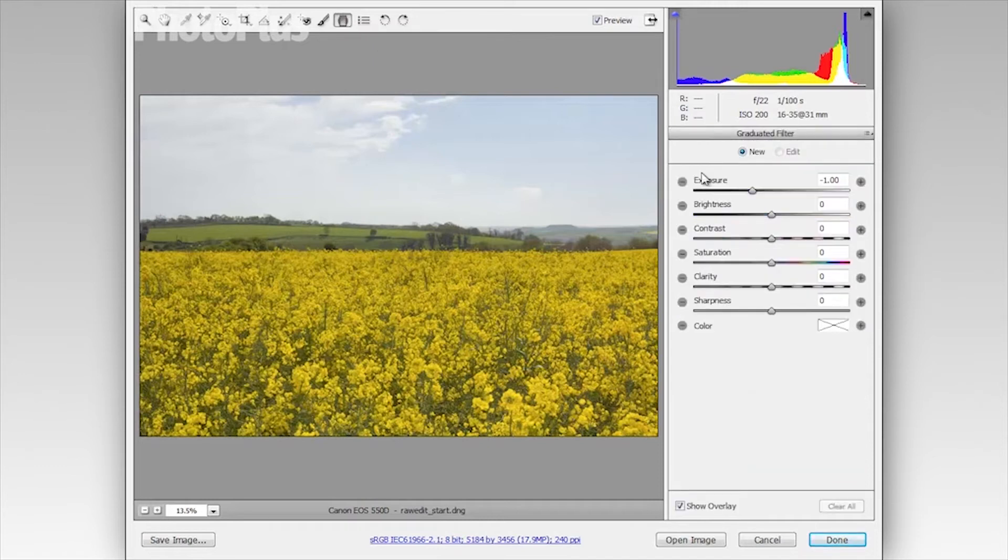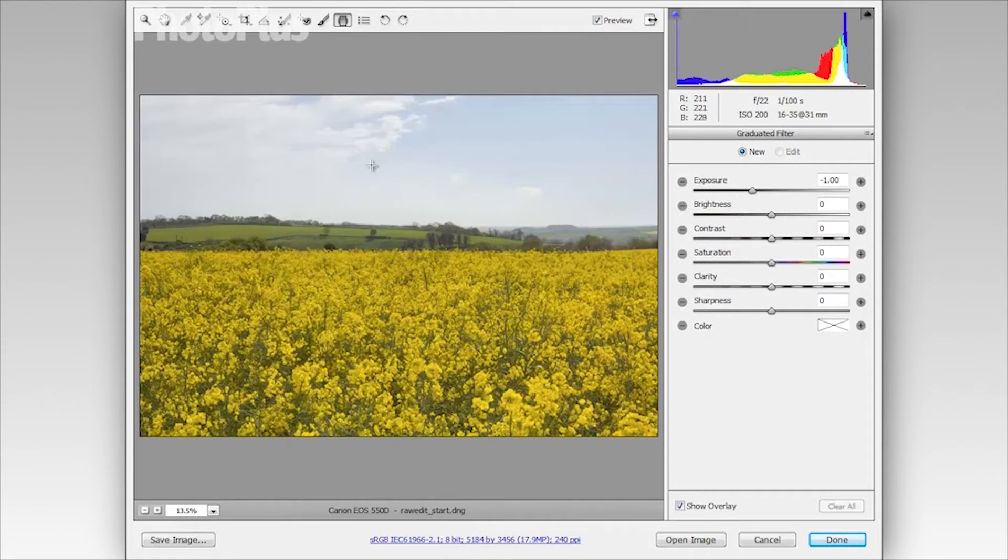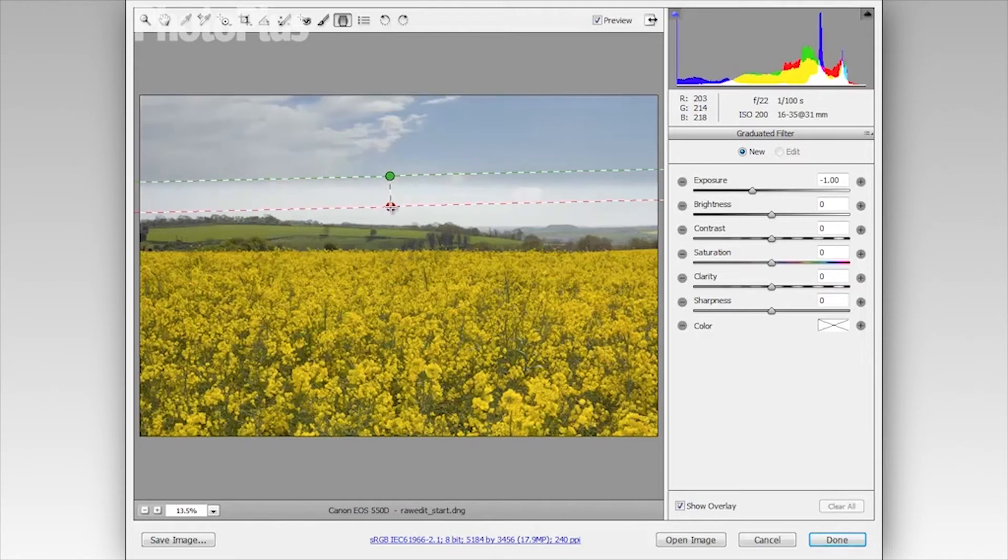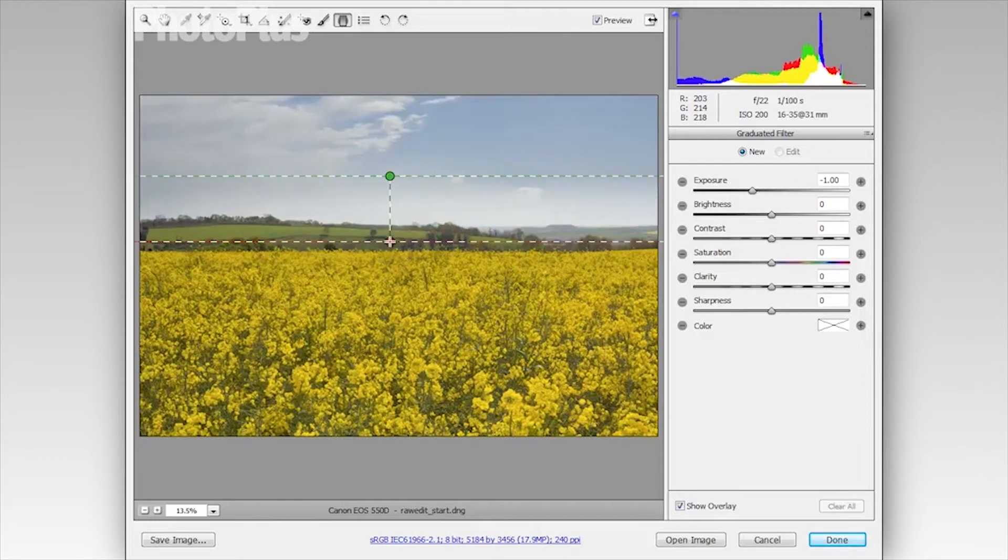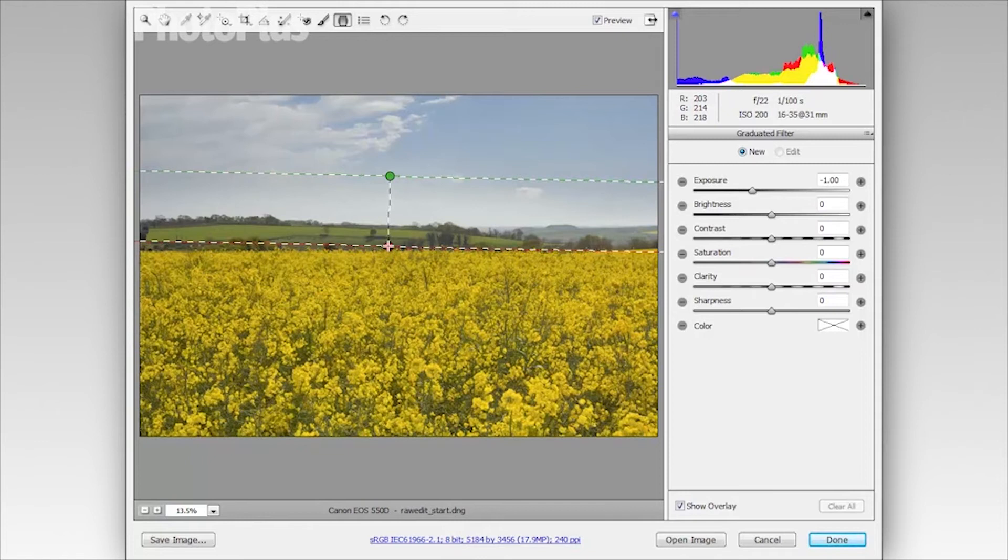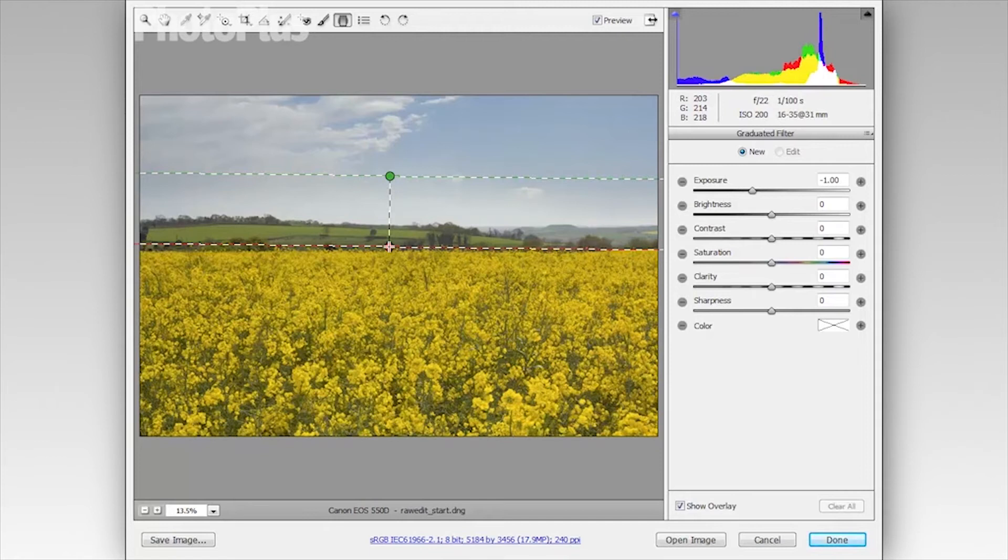If I click on that you can see I get a set of sliders over here that I can use to darken down the area affected by the graduated filter. So you can see I have exposure set to minus one. Now I'm going to click about halfway down the sky here, hold the mouse button down and then drag down towards the land. And you can see the area above the green line is being completely affected. The area between the green and the red lines is the blend area and the area below the red line is remaining unaffected.